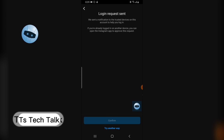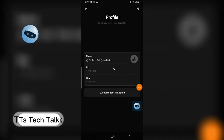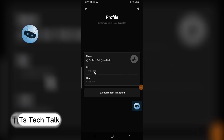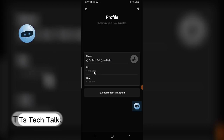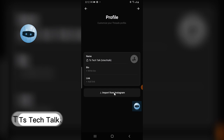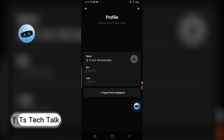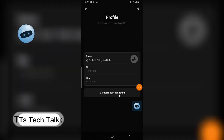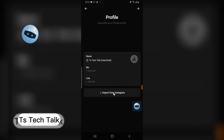It says 'Login request — we sent a notification to the trusted device on this account.' I confirmed my login. Now I can see my profile icon, my channel name, and the bio. It's requesting me to add a link or I can import the information from Instagram.